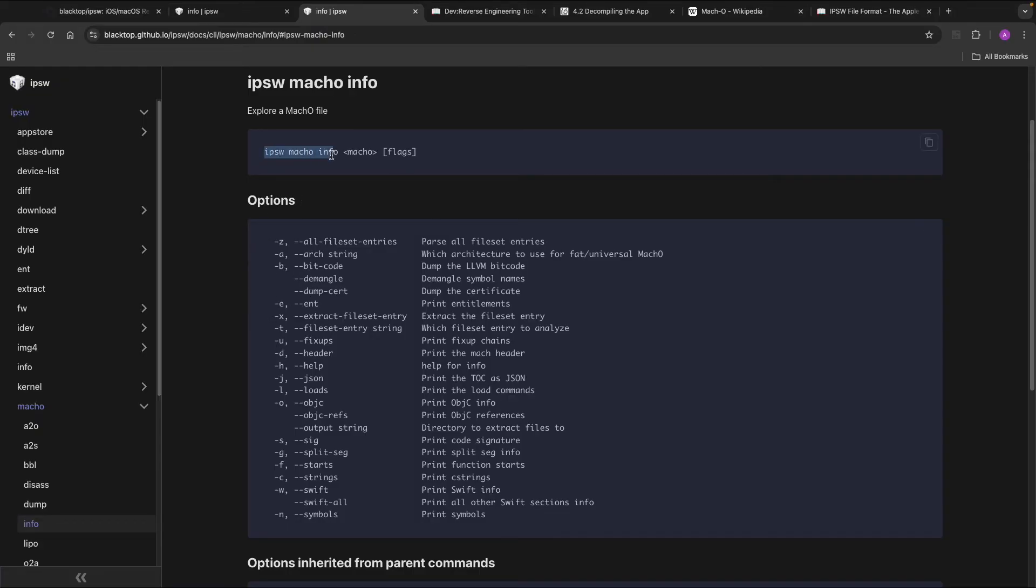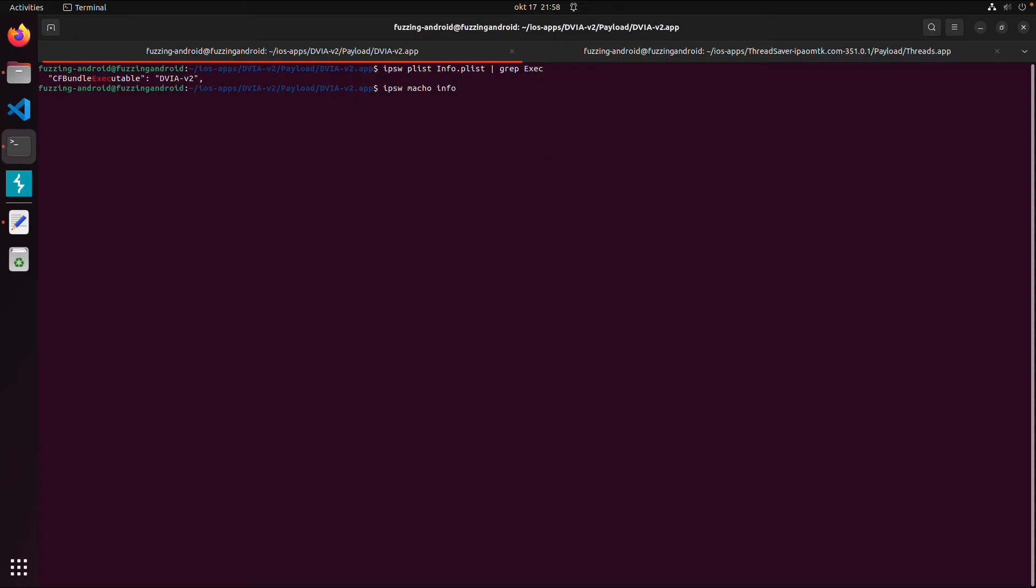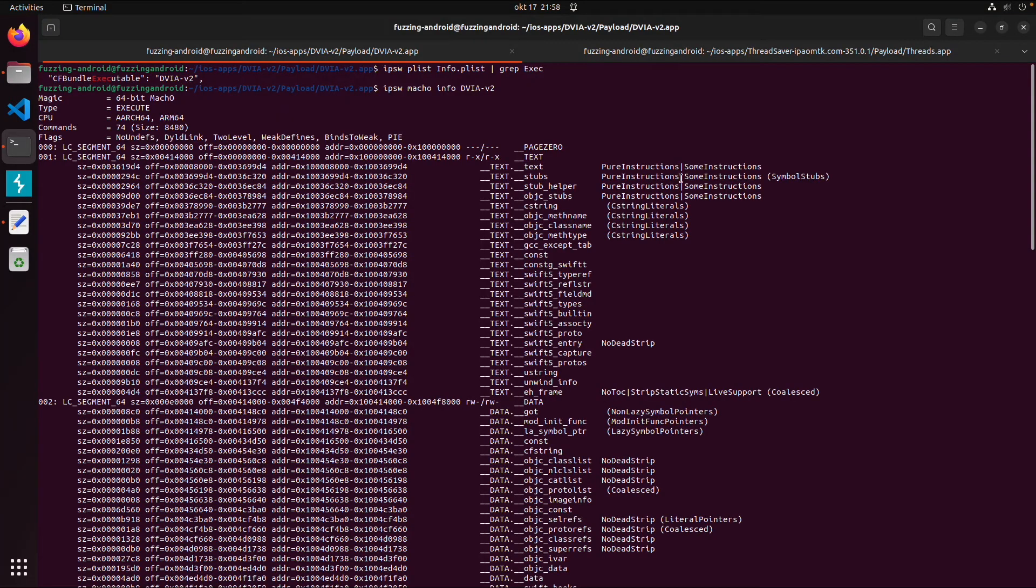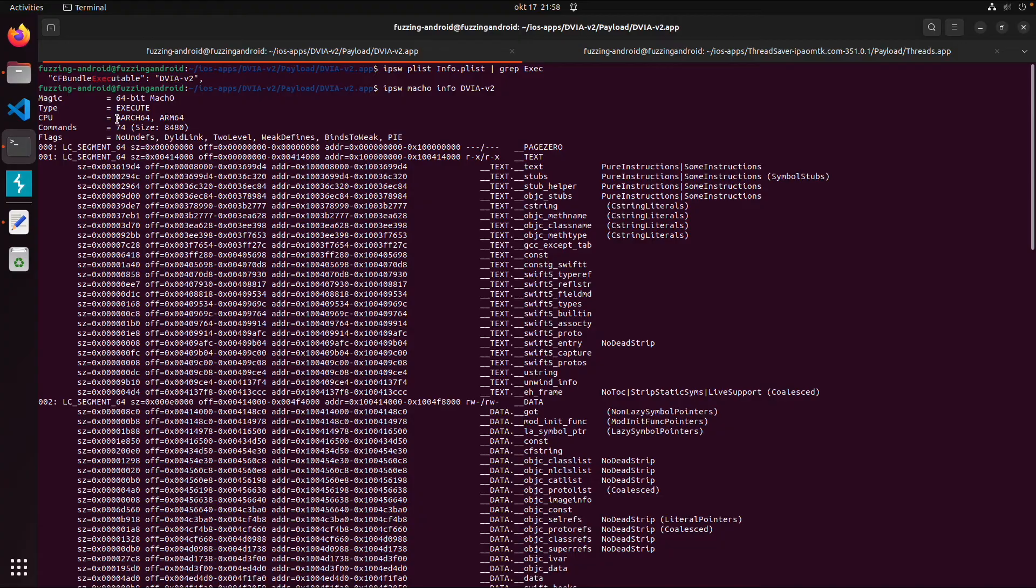So we can use this for the app binary. So Mach-O info and then also the binary name. This will give you a lot of interesting information. So for example about the architecture. So it's ARM ARM64 architecture.